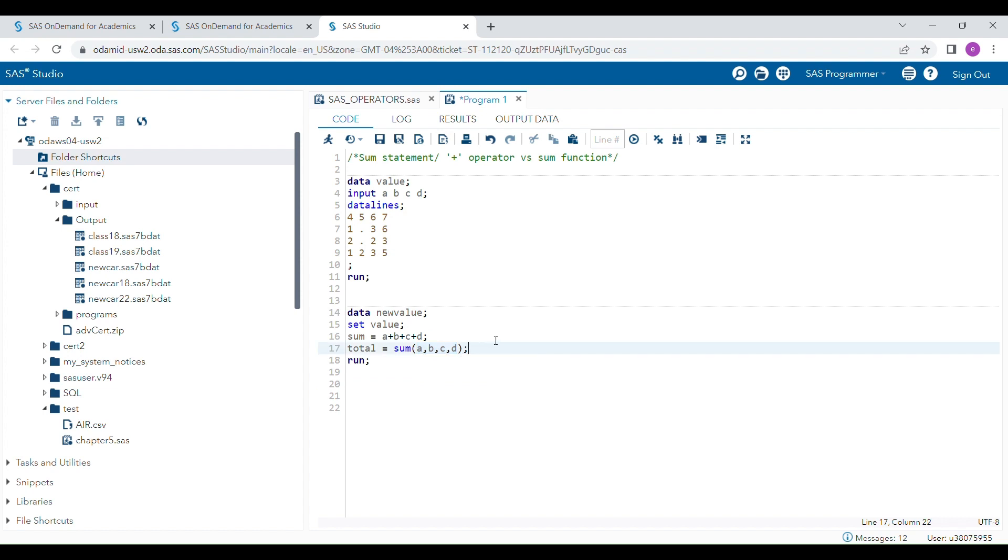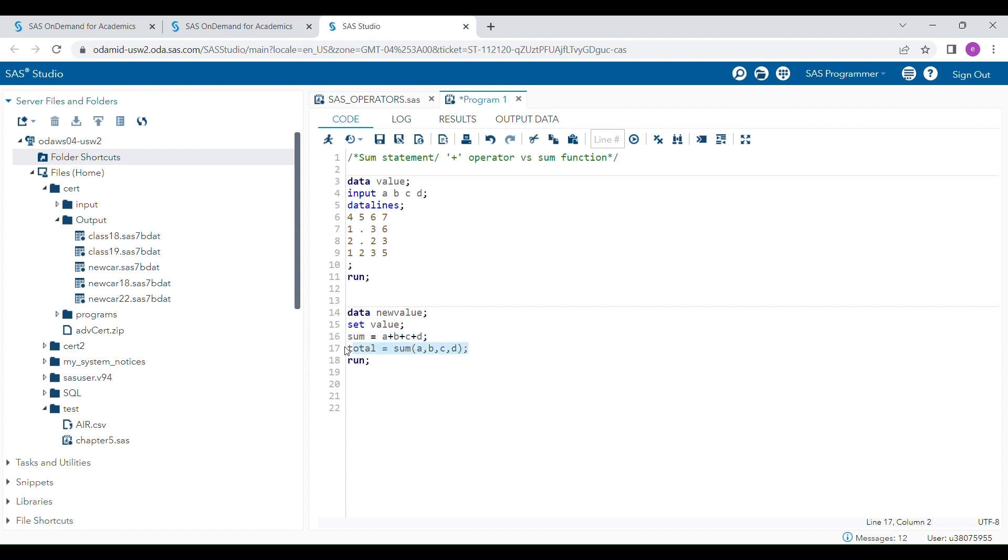But when a value is missing in any of these records, the outcome will be missing when using the operator. However, the sum function will give you a value from the rest of the data which are not missing. This is how the sum function and plus operator work.